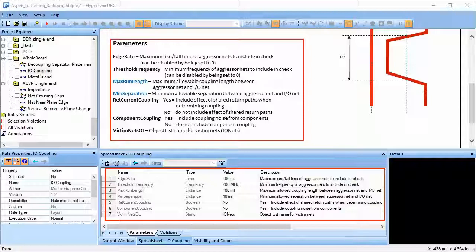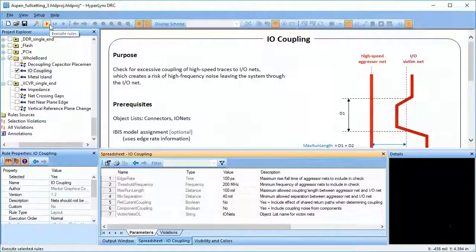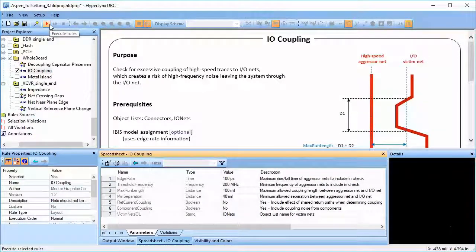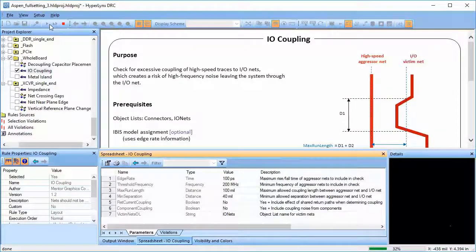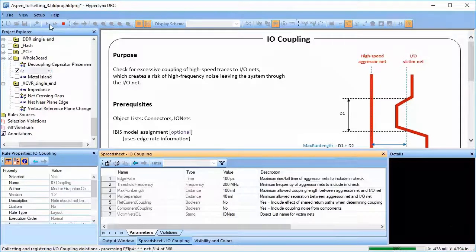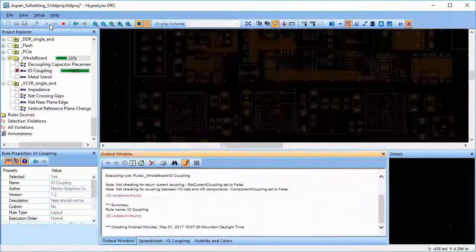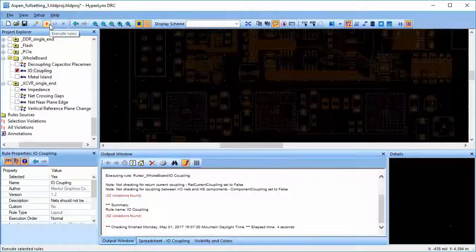We also need to specify a victim net object list. Once all the parameters are set, we can run the rule and investigate the violations in detail.